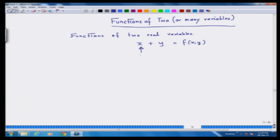This is a real number coming from R and this is another real number coming from the real line. This addition is something which you learnt in childhood. So when you start your childhood, you essentially start with a function of two variables and not with a function of one variable. Your childhood school mathematics essentially talks about that in disguise.